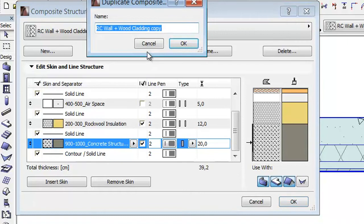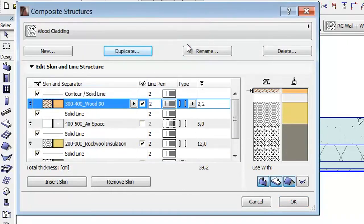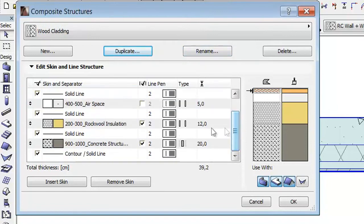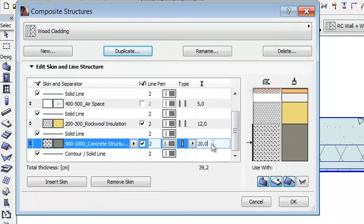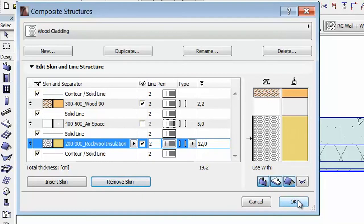Let's duplicate the Composite and name it Wood Cladding. Delete the concrete structure skin from the Composite. As you can see there is no need for any skin containing a core. Skins can be set to Finish or other partial structure options. Let's click OK.